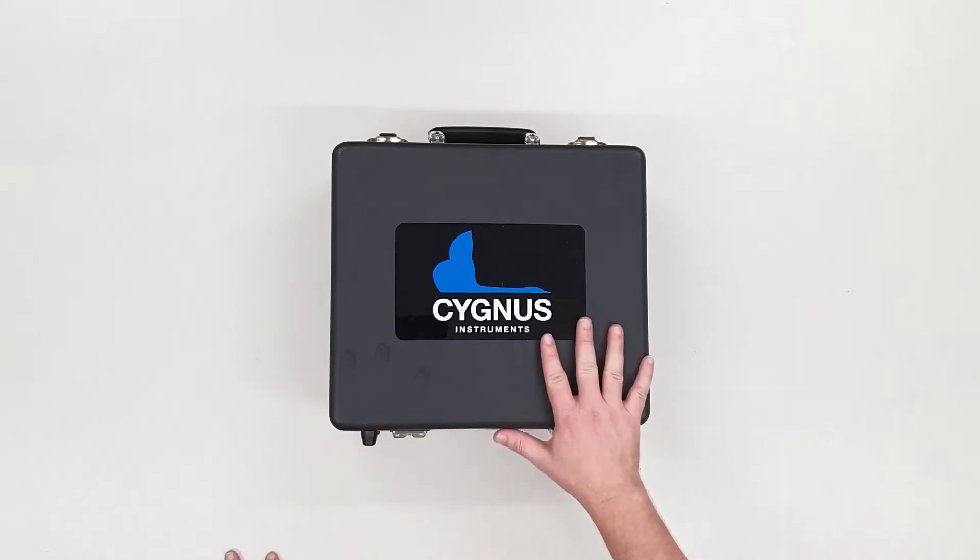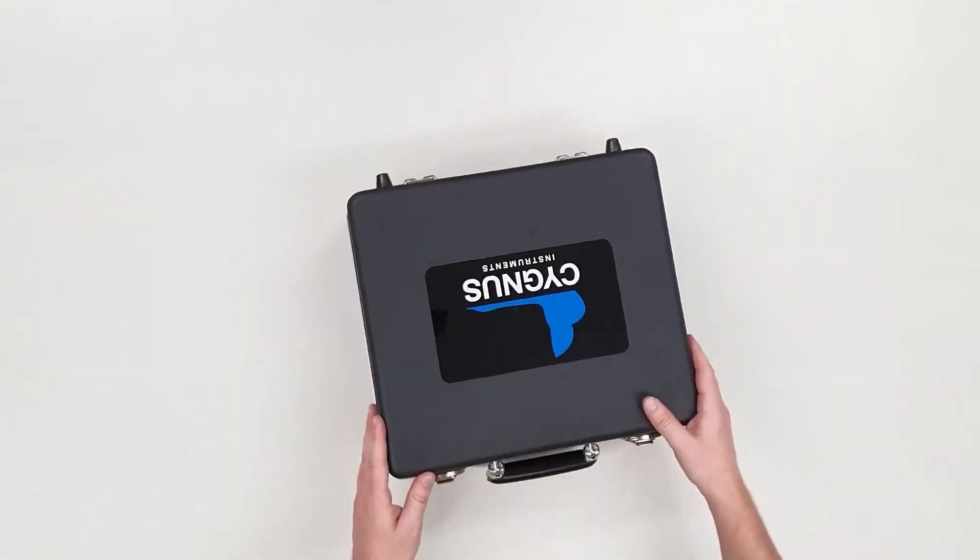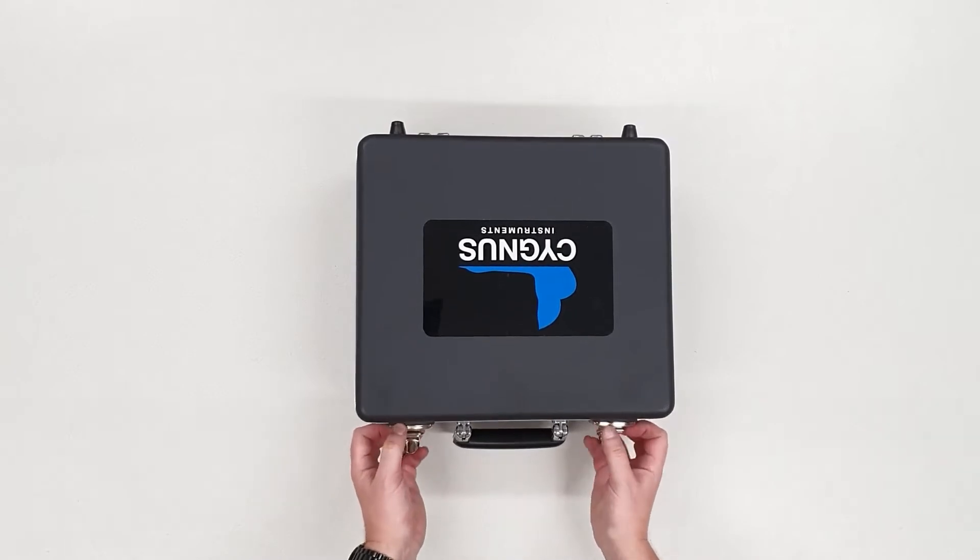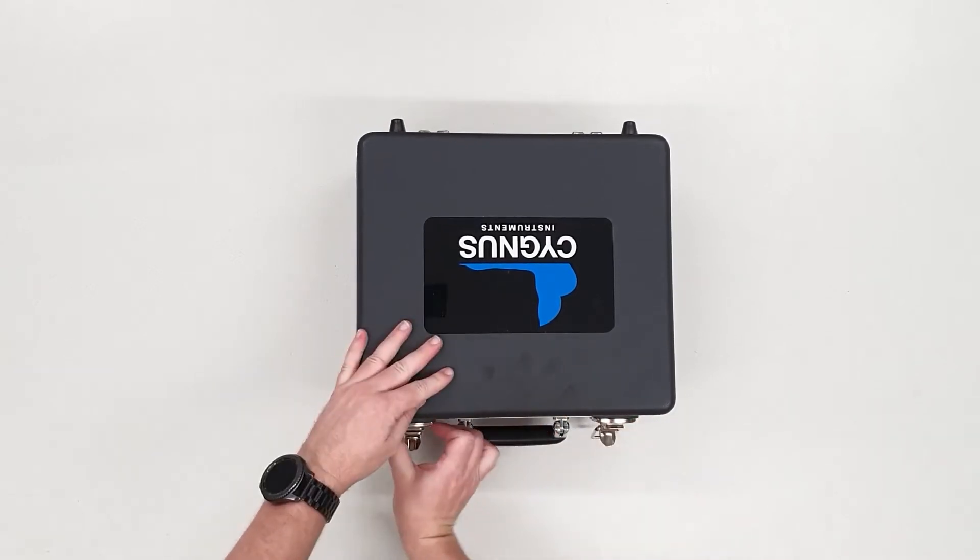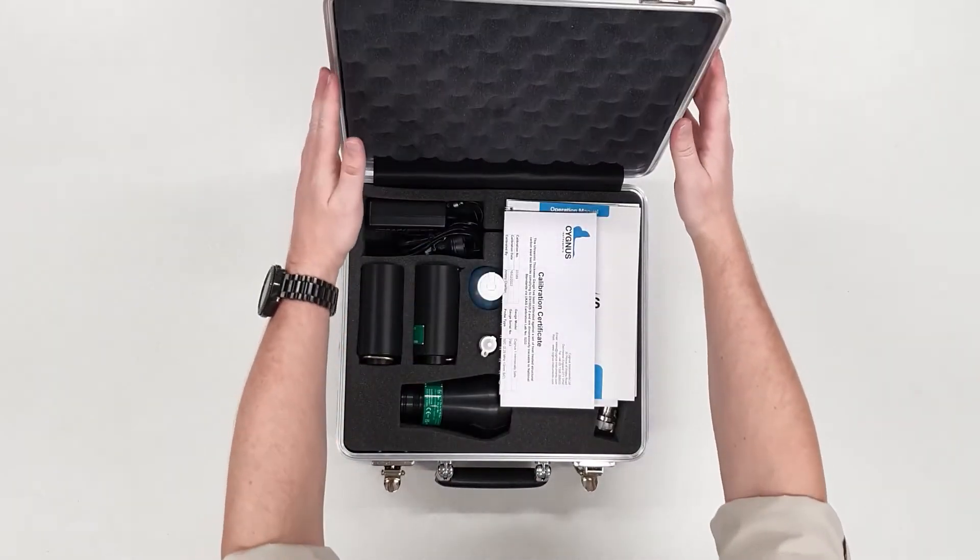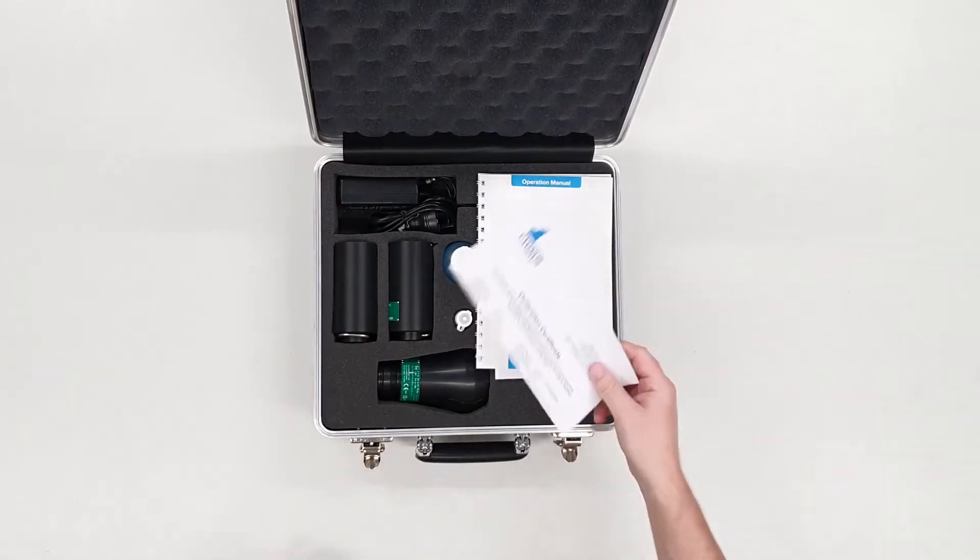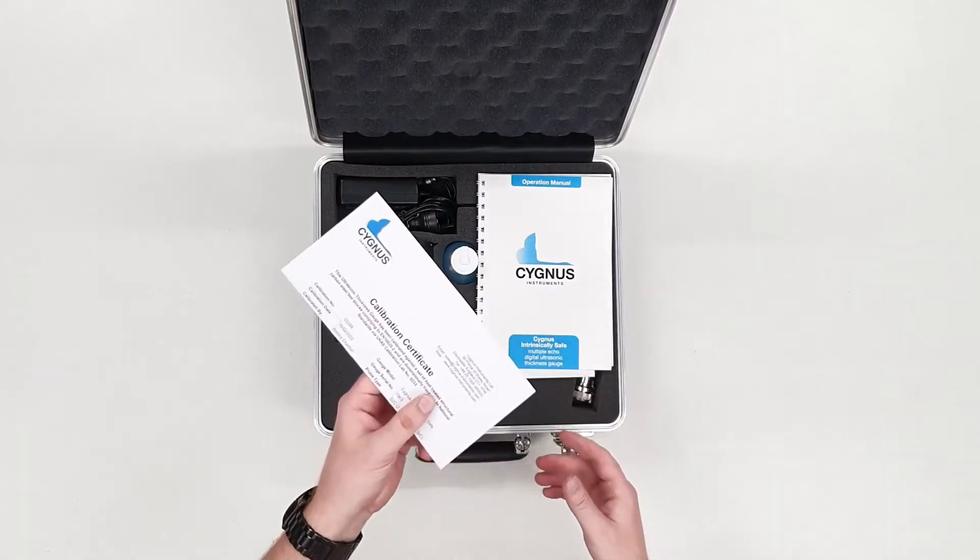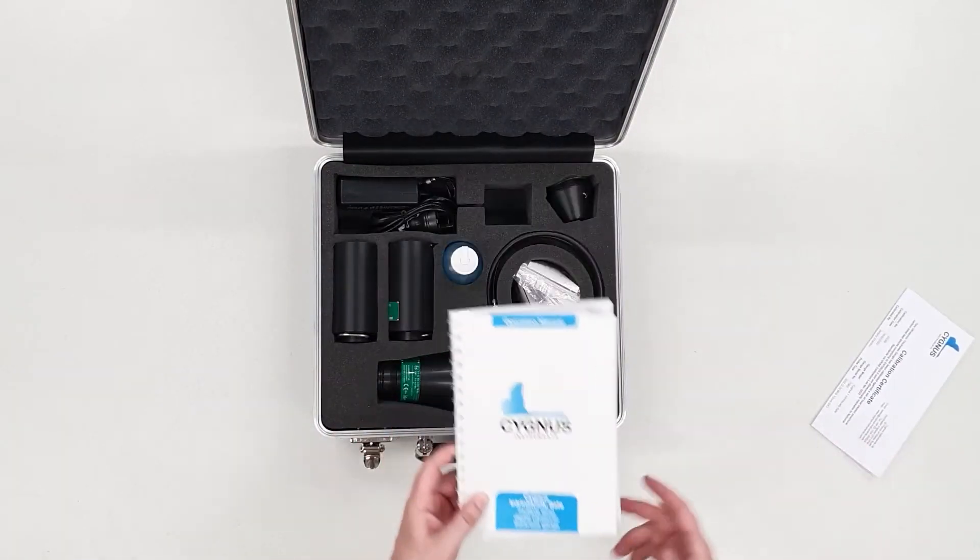So this is the kit. I'm going to open it up. We've got the usual items: the calibration certificate and user manual.